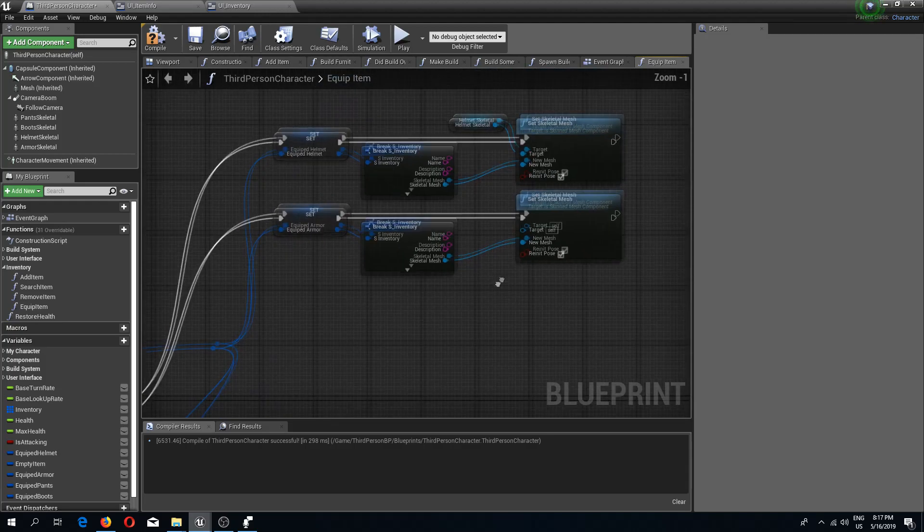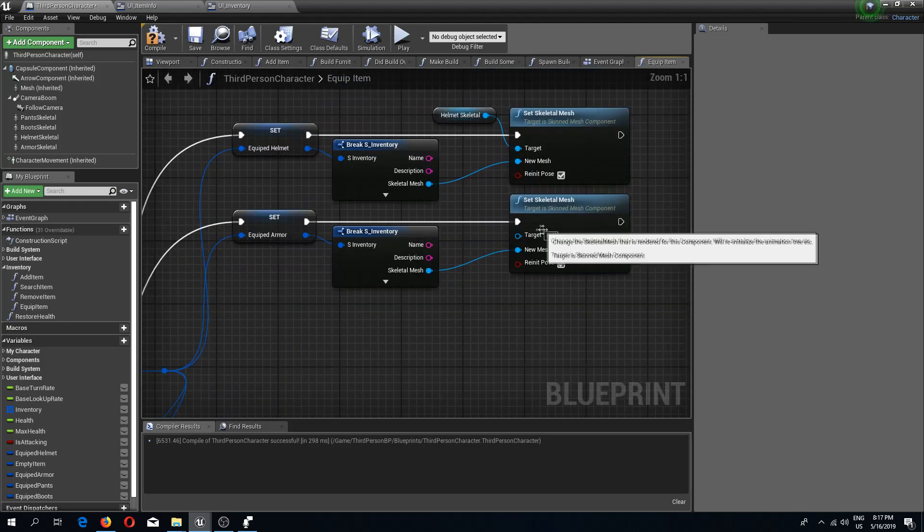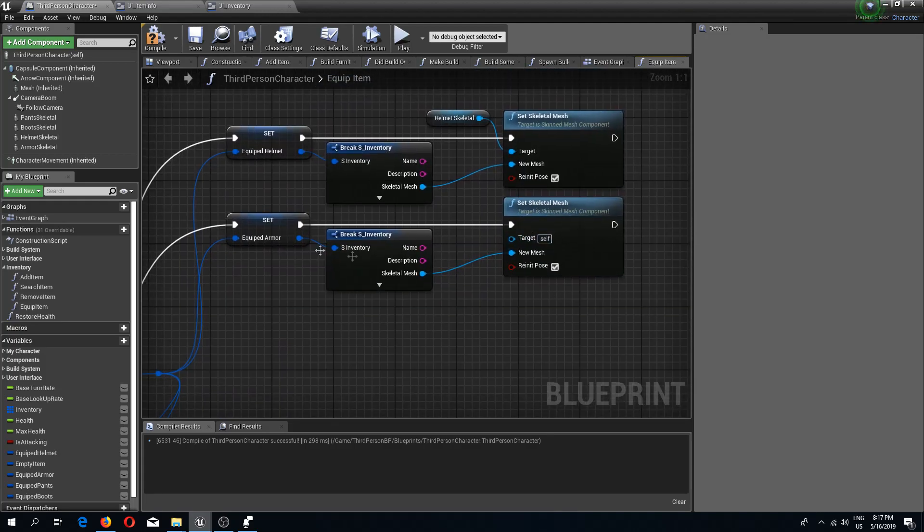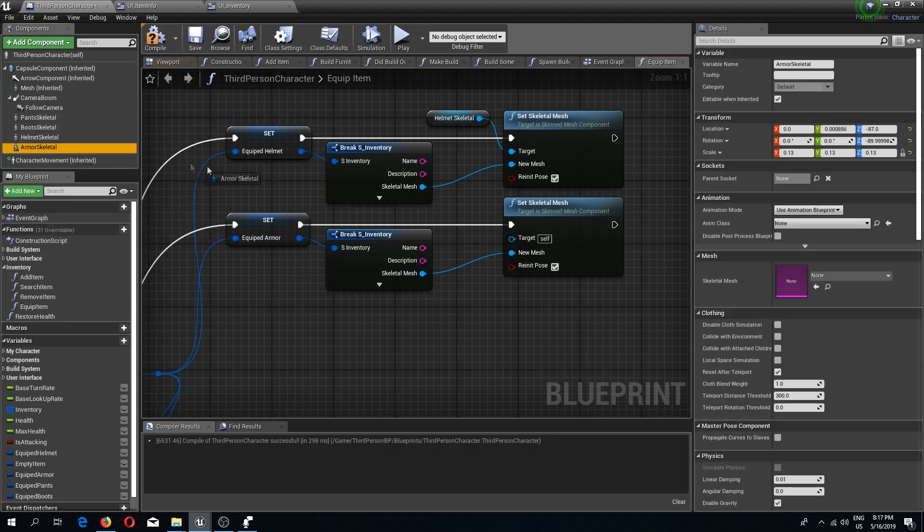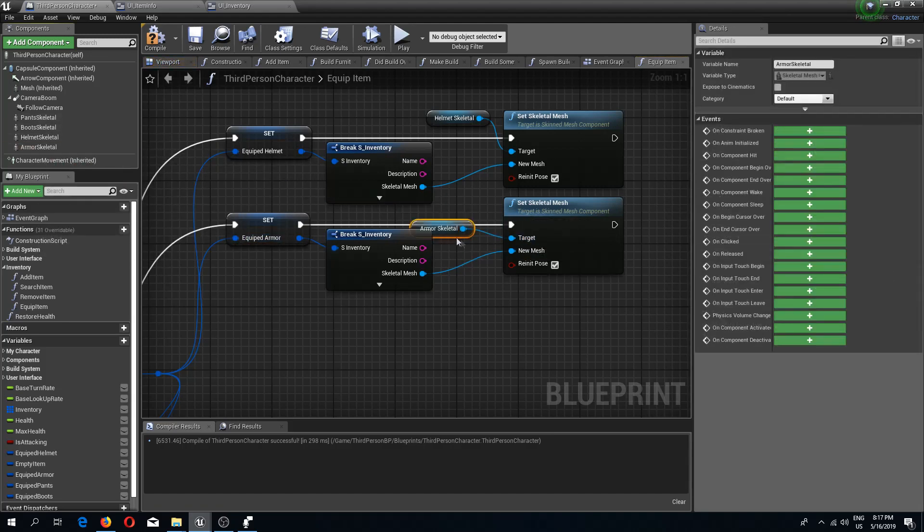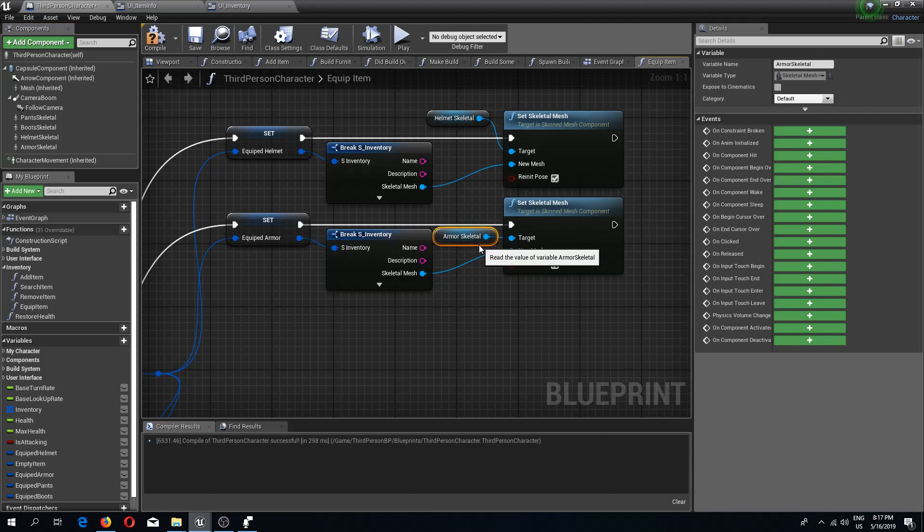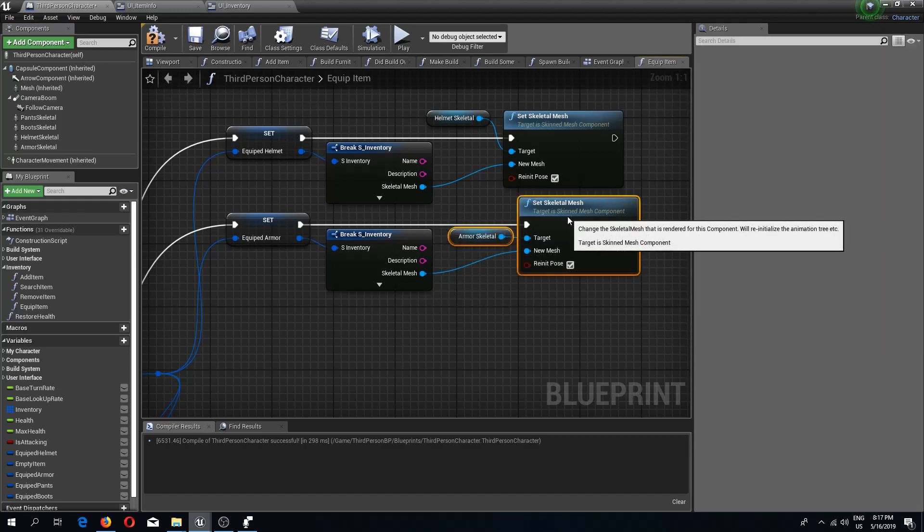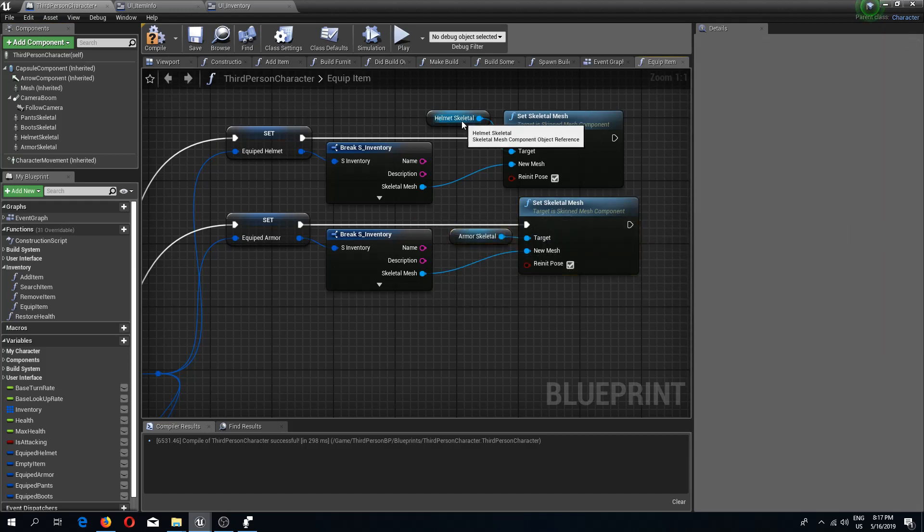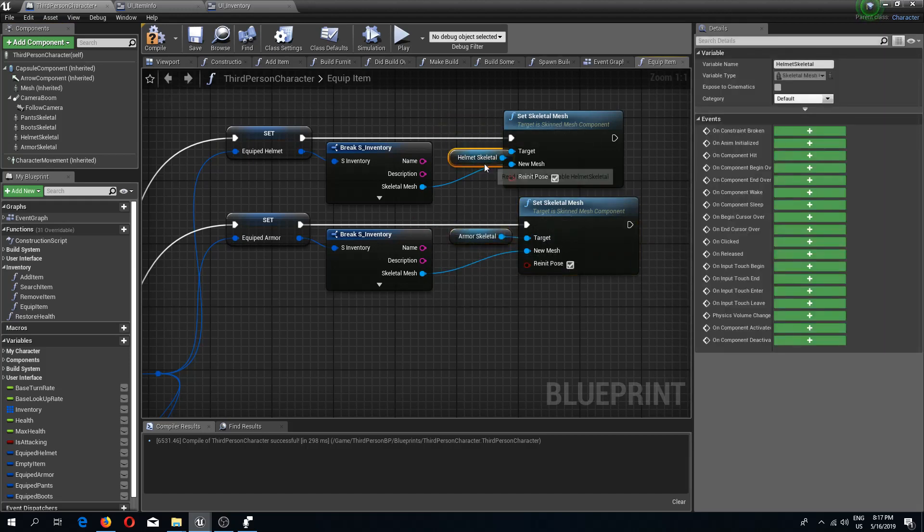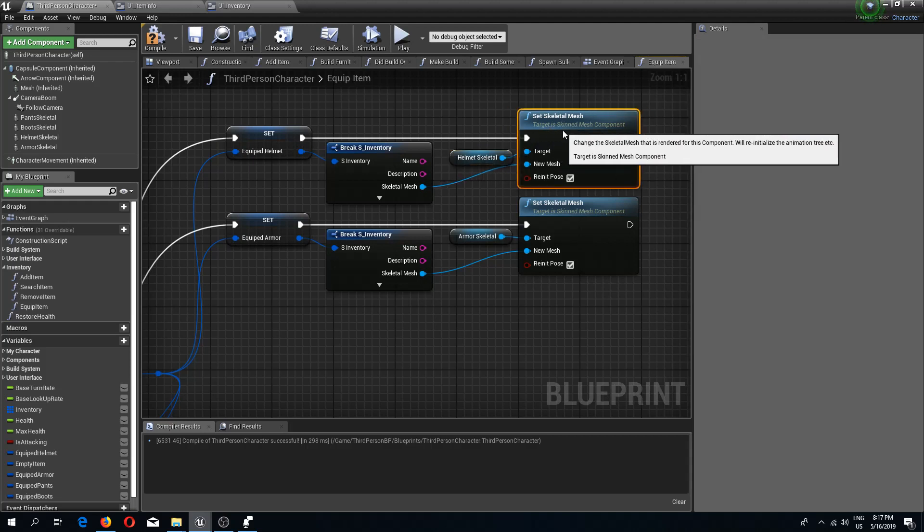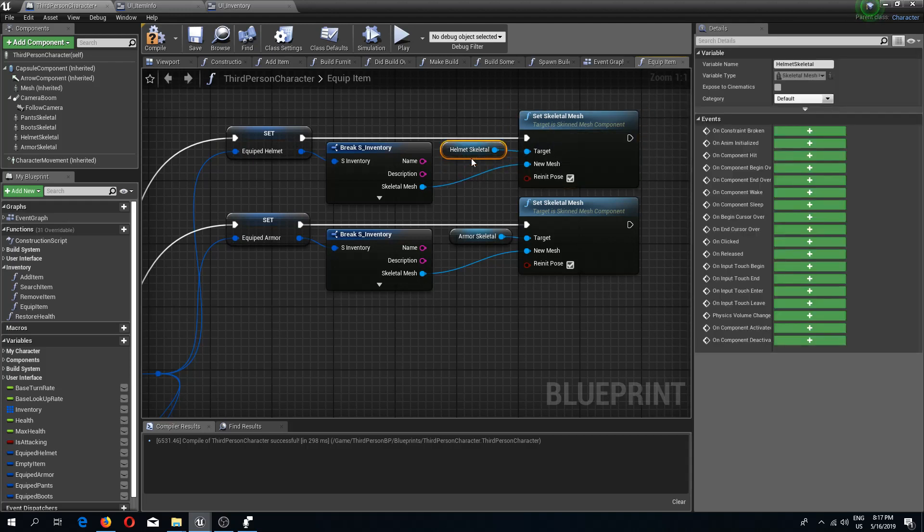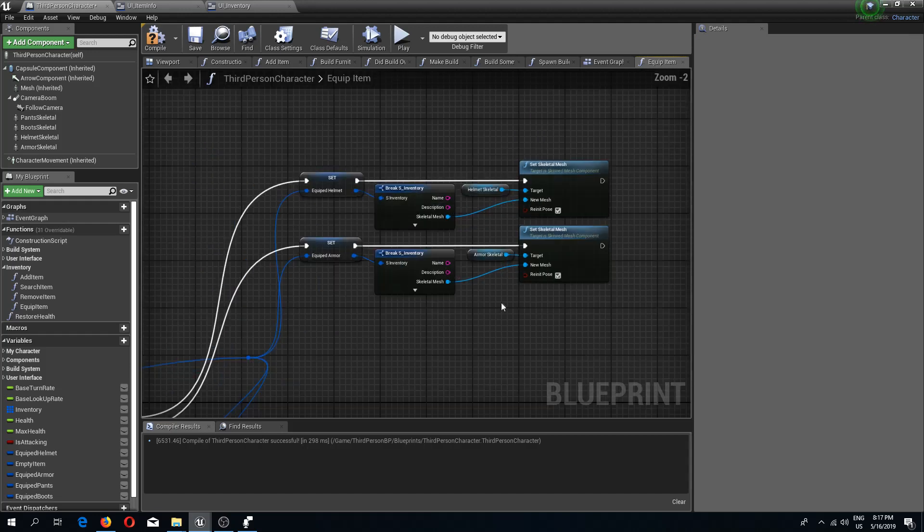For the target here, since we have armor, we are going to drag in our armor skeletal. I will move this out a bit, so nice and neat.